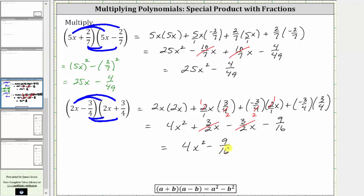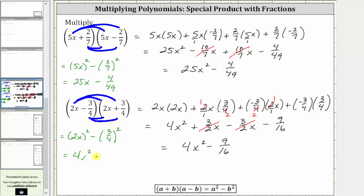Using the shortcut formula for multiplying conjugates — again we have conjugates because the binomials are the same except one is a sum and one is a difference — for the formula, a is two x and b is three fourths. Therefore the shortcut to determine the product is a squared minus b squared, which is the square of two x minus the square of three fourths, which gives us four x squared minus nine sixteenths.